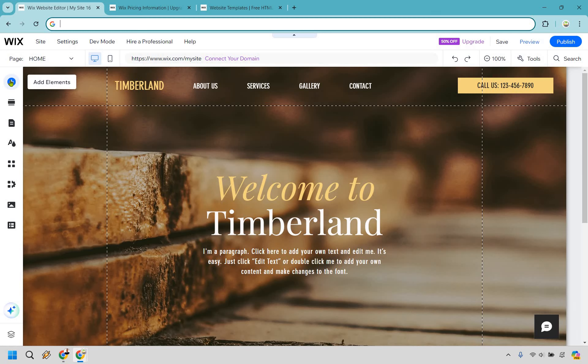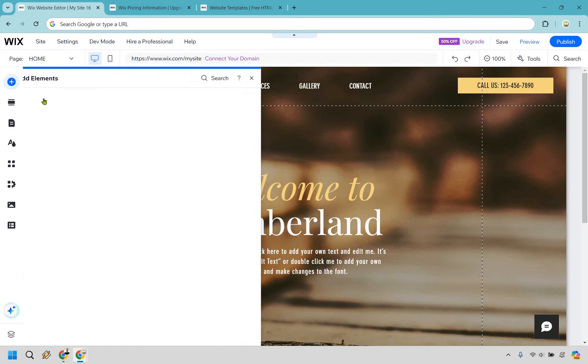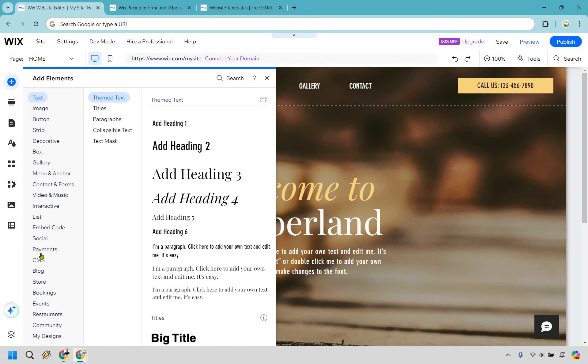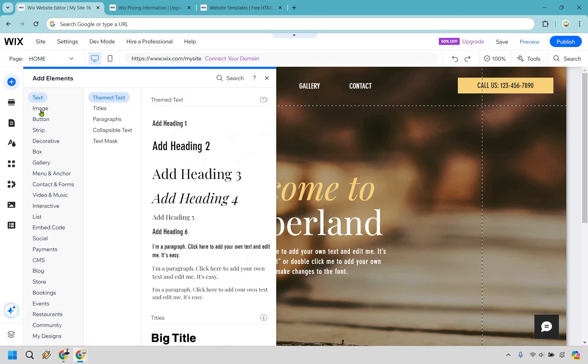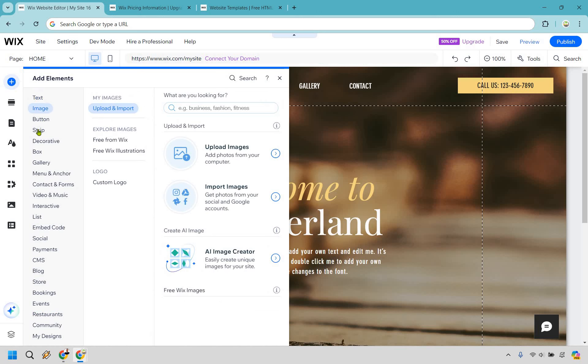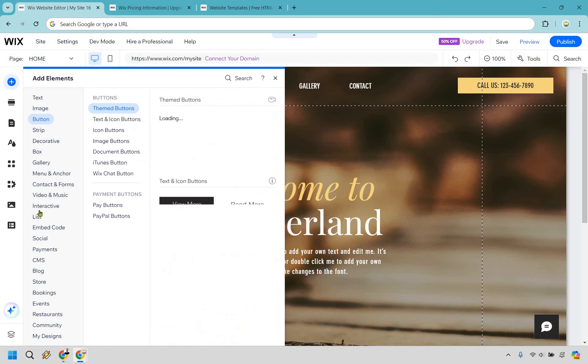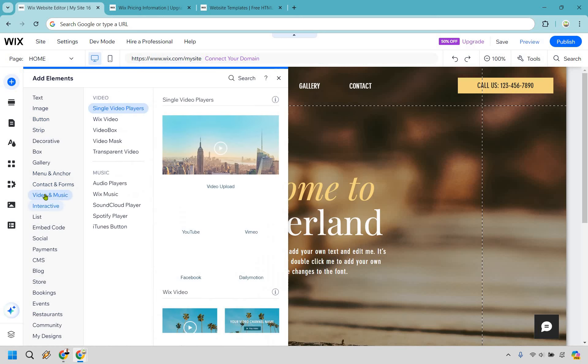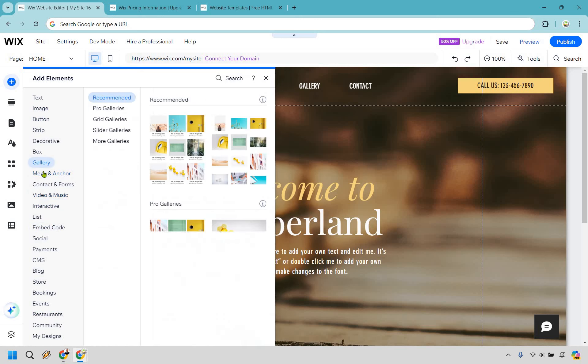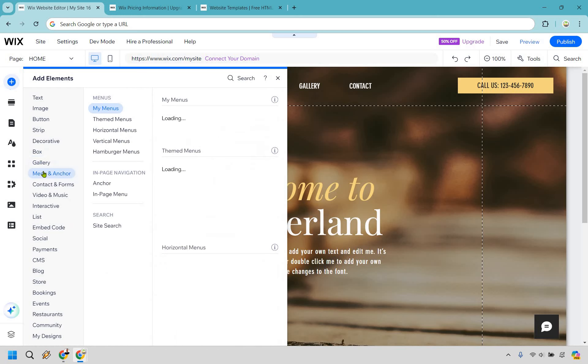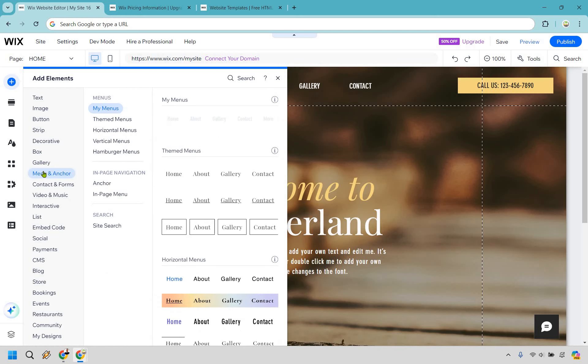All you need to do is simply go over to the add elements section. There's plenty of different sections that you can choose from, whether it's text, images, buttons, strips, lists, embed codes, videos, galleries, boxes—you name it, and the list goes on.